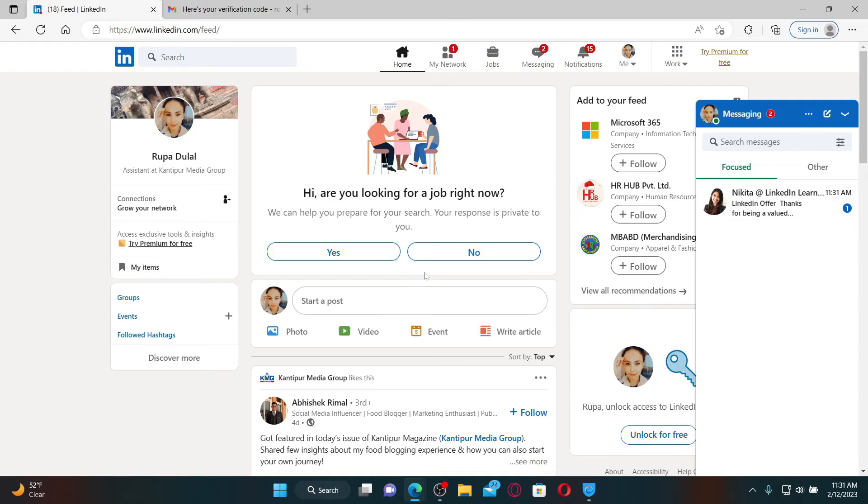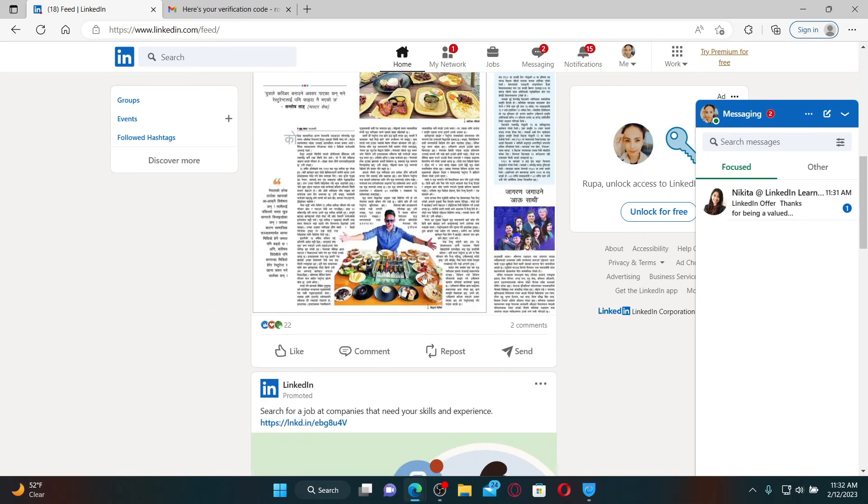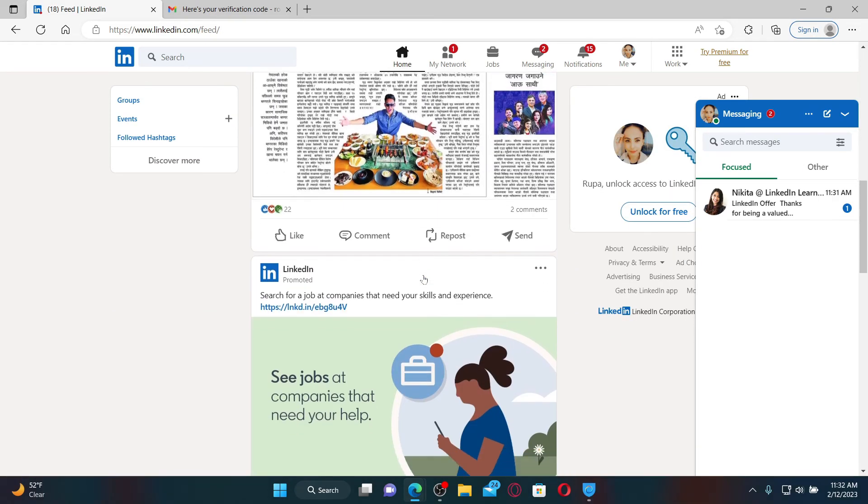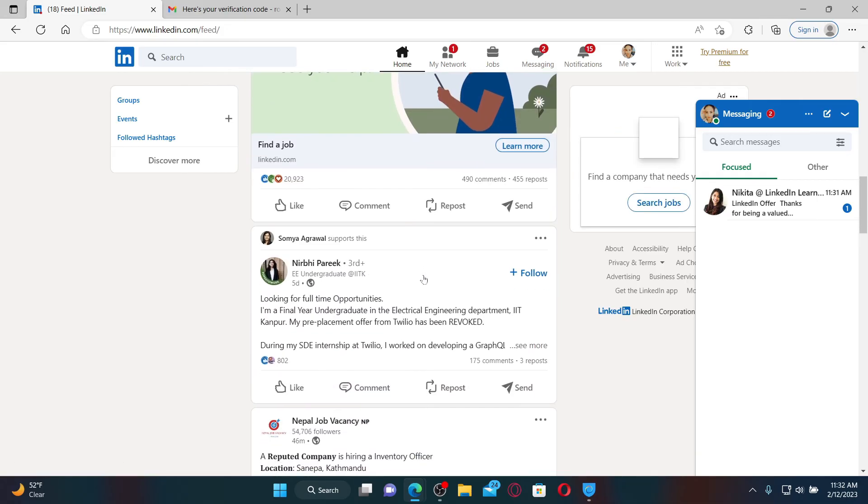LinkedIn is the world's largest professional network on the internet. You can find the right job or internship for yourself, connect and strengthen professional relationships, and so much more with the account.